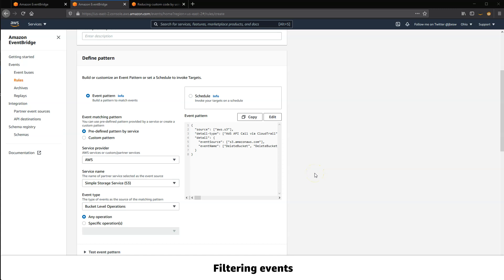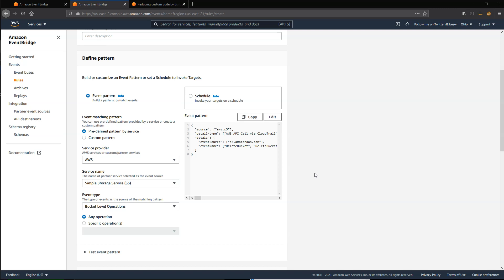EventBridge supports declarative event content filtering using event patterns. This allows you to create complex patterns that only match under specific circumstances.